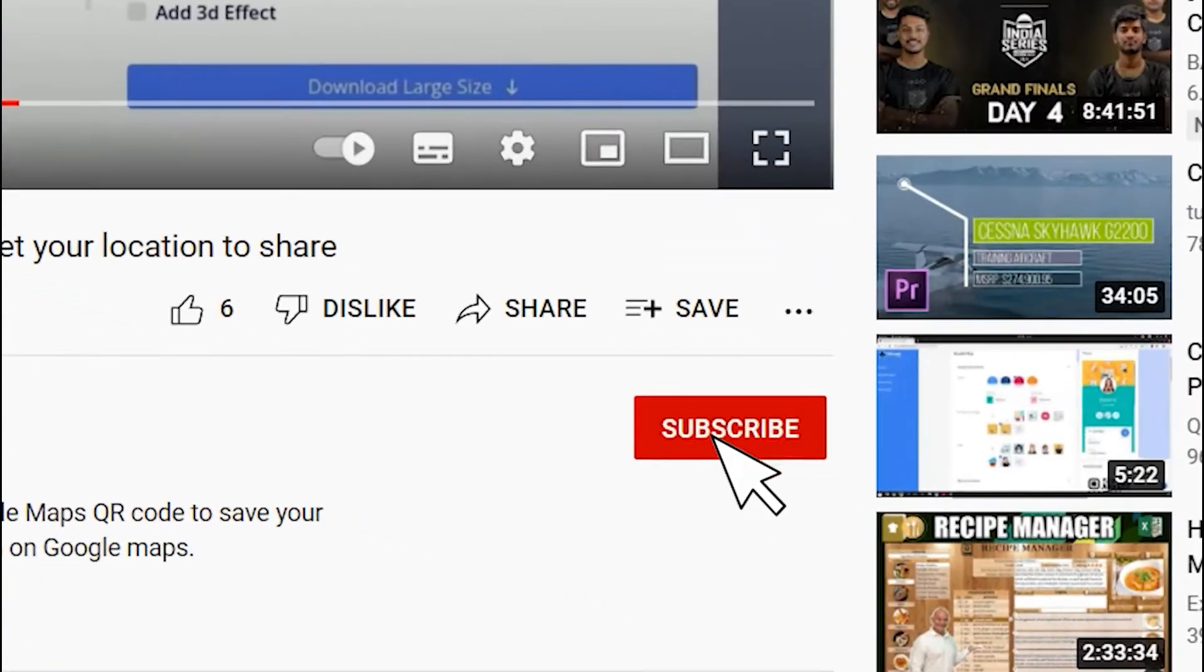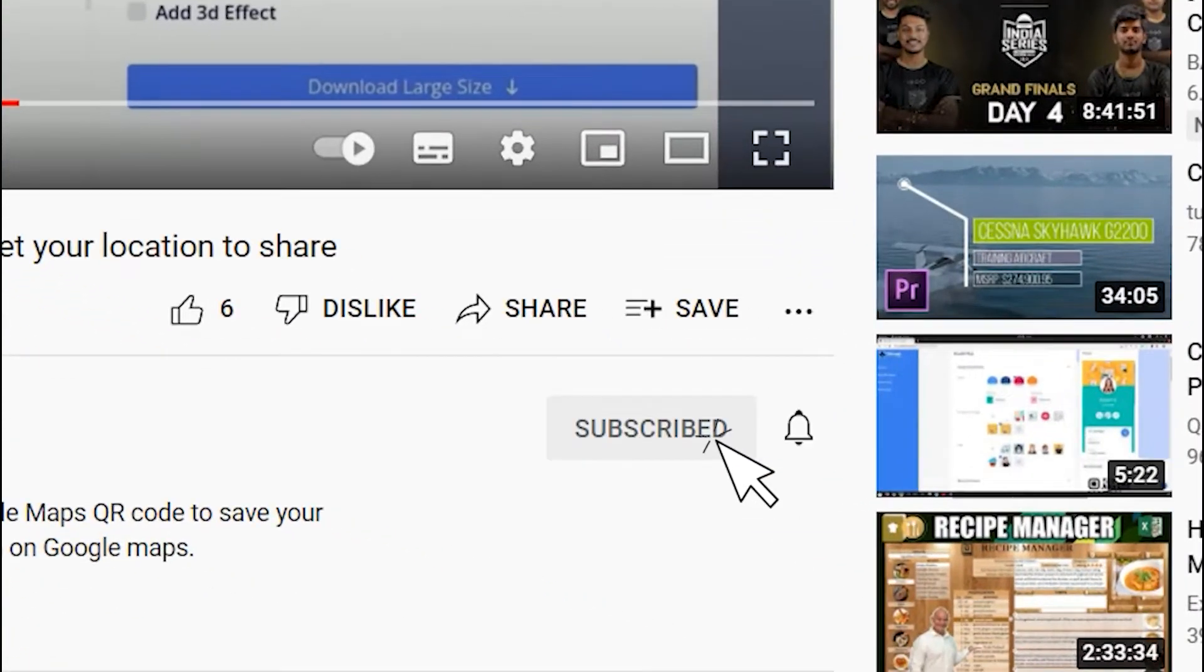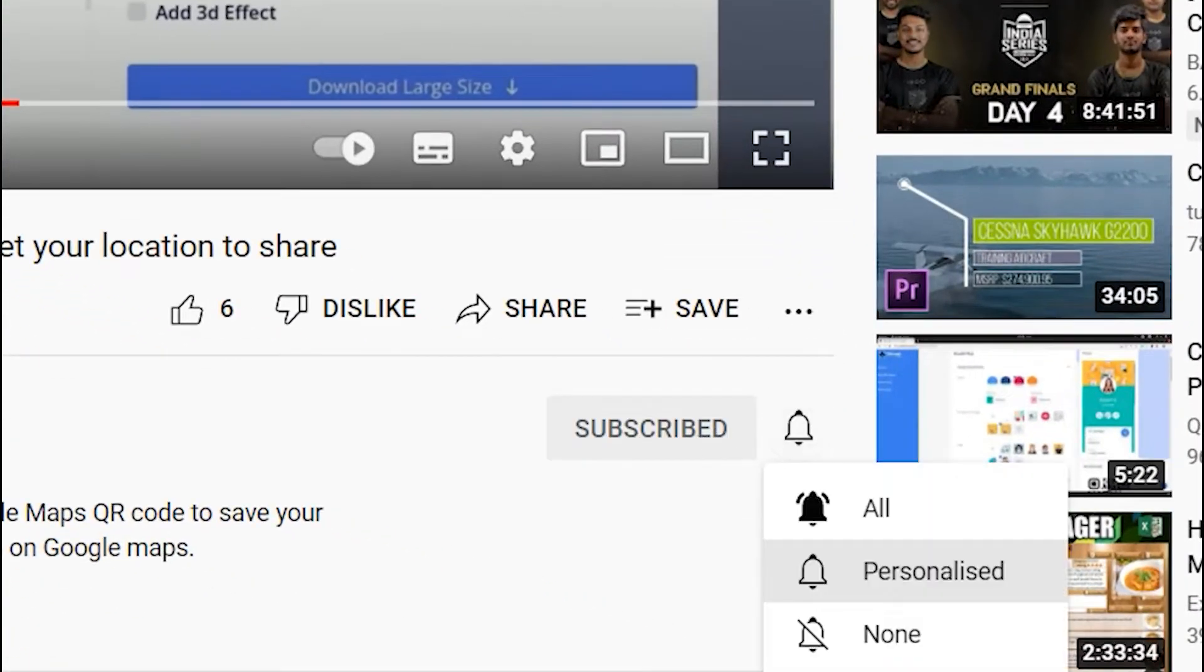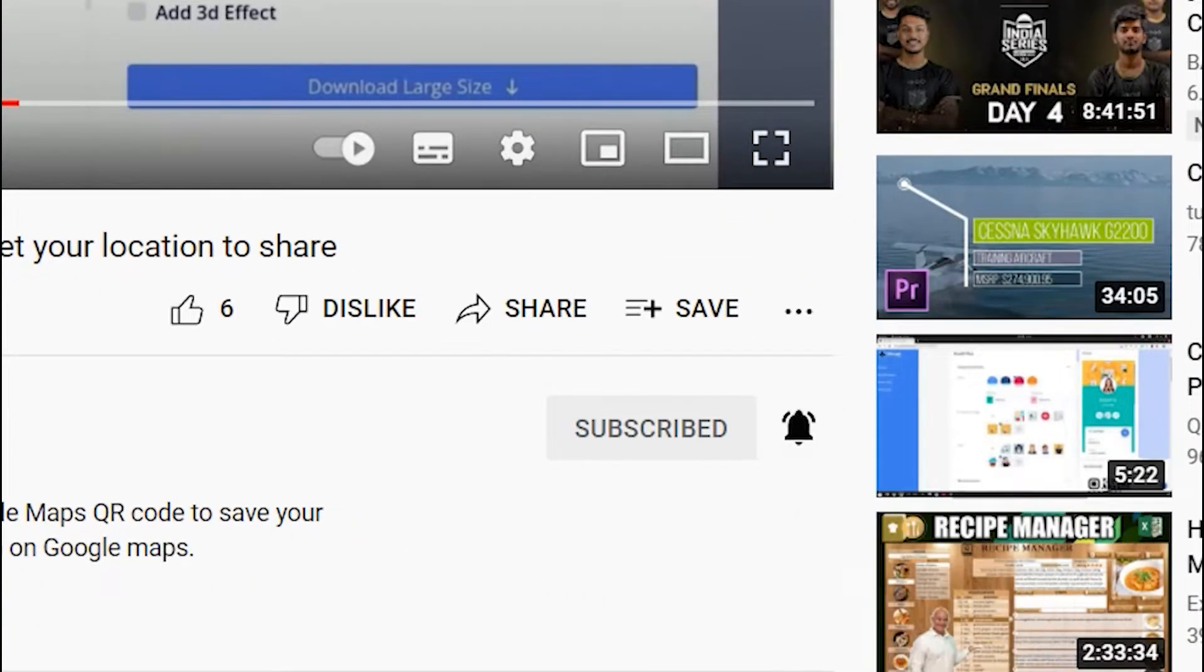Before we start, subscribe to QR Code Chimp and press the bell icon for our best offers and promotions. Let's get started.